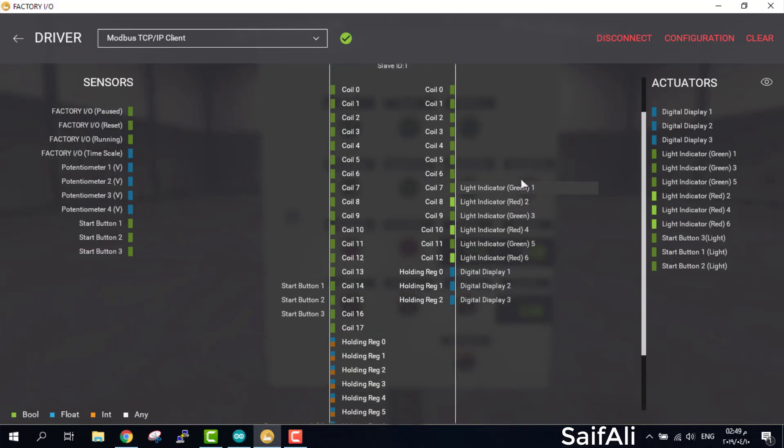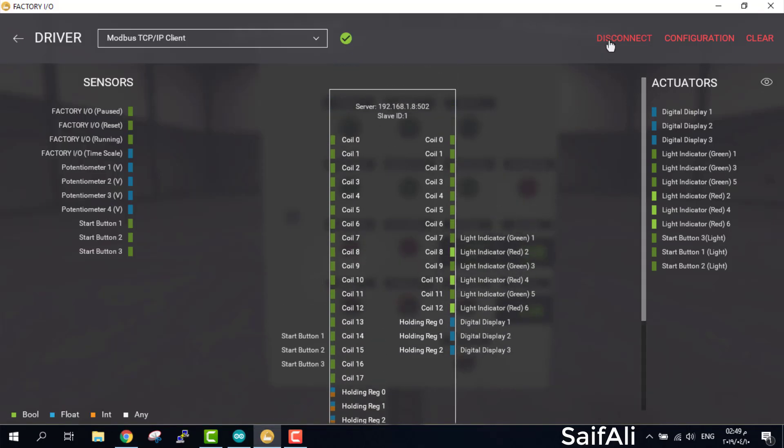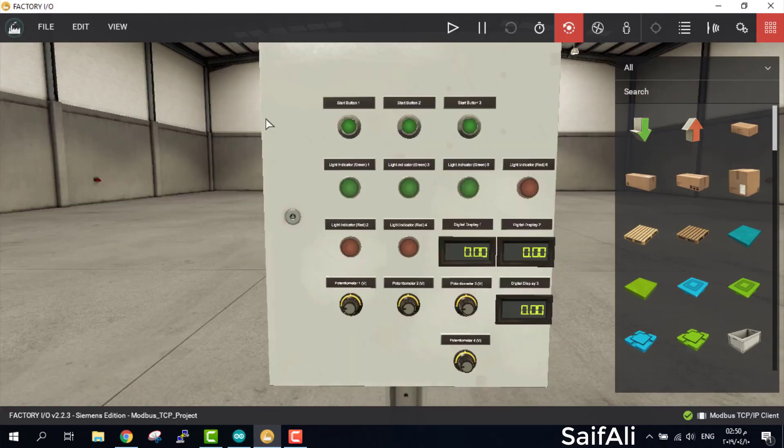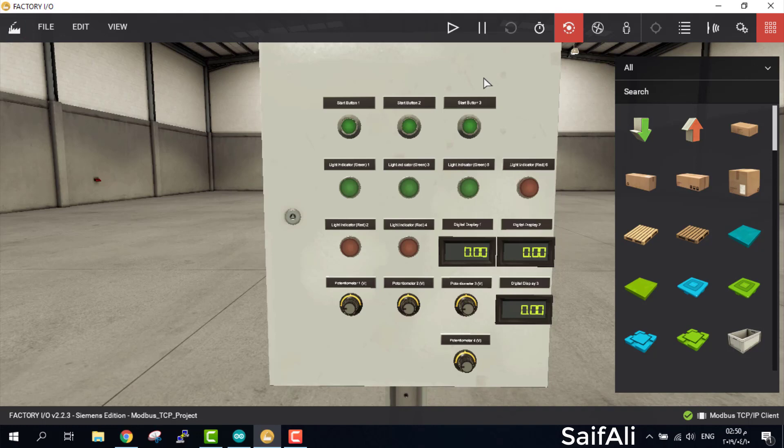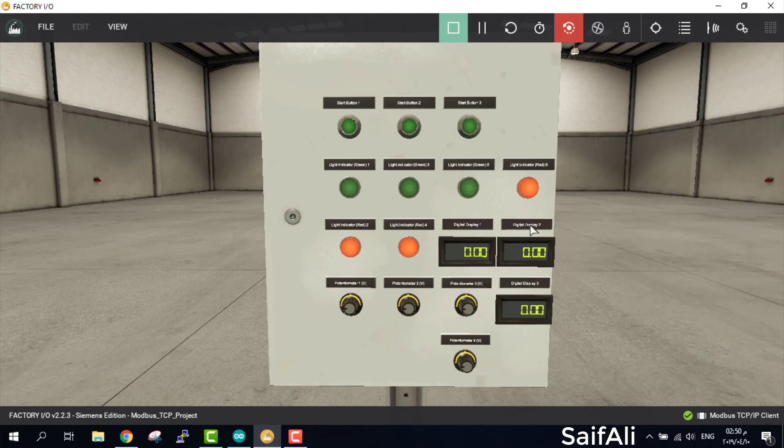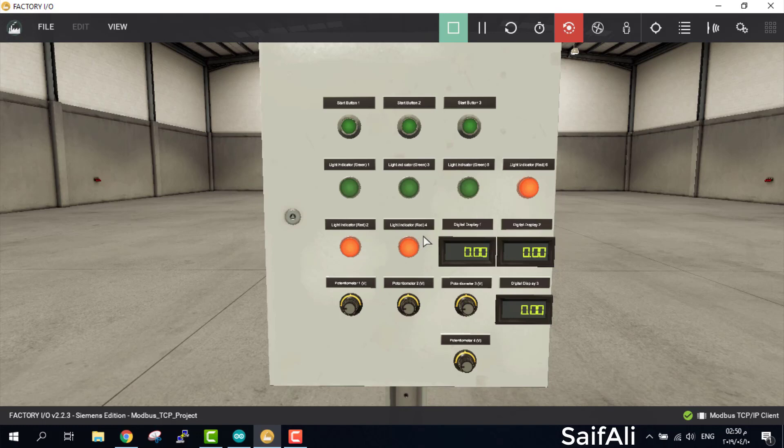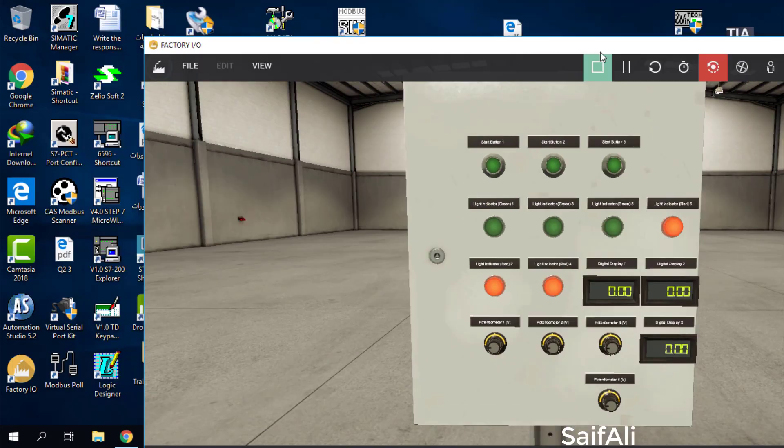Then click the connect and boom, everything's okay. After that you can switch to run and you'll watch the red indicator will illuminate.